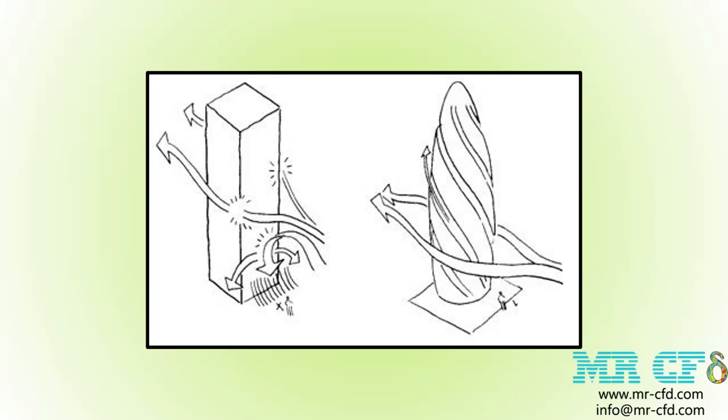Airflow enters horizontally at a speed of 5 meters per second and hits the buildings. The purpose of this study is to investigate the behavior of airflow around buildings after colliding with them and to study the vortex phenomena behind these objects.